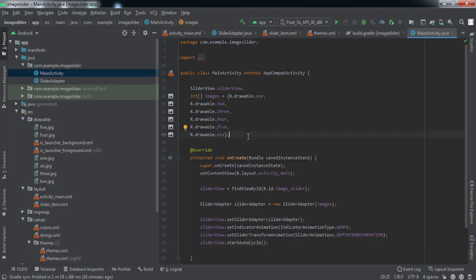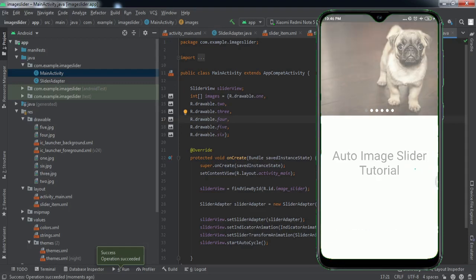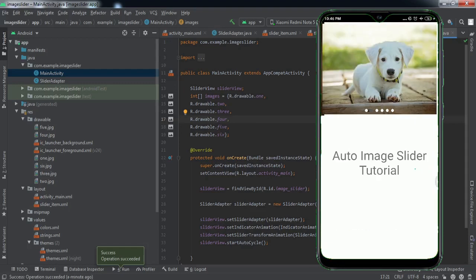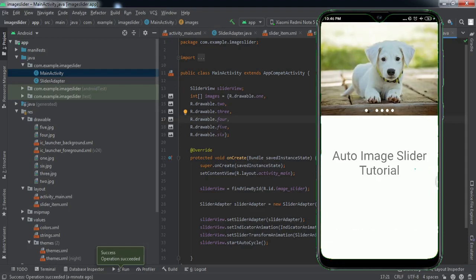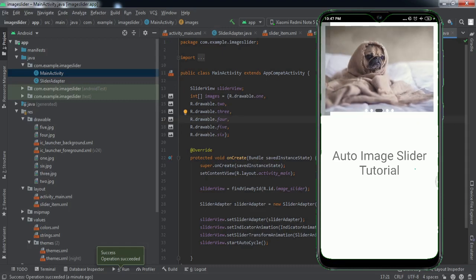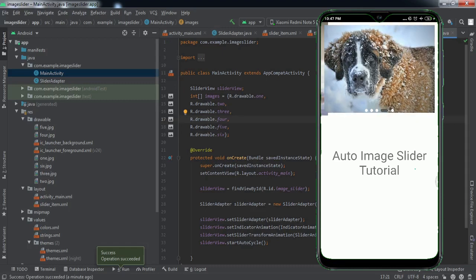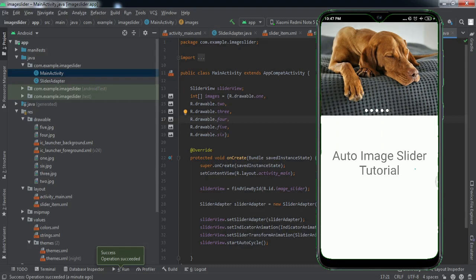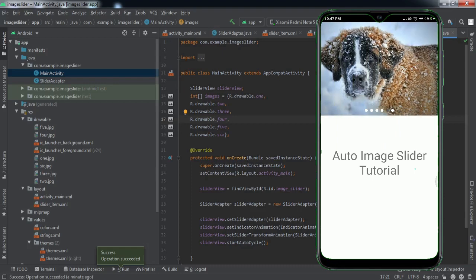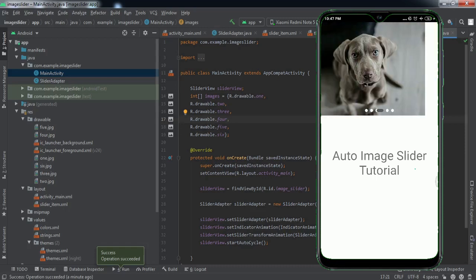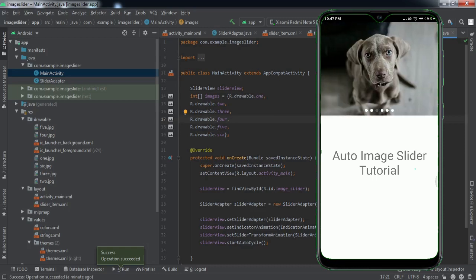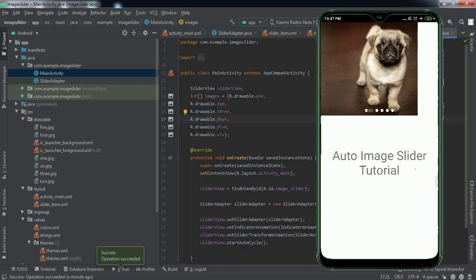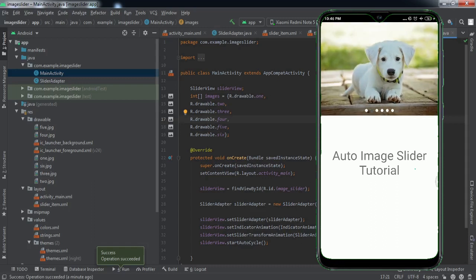I'll just quickly install this app to my cell phone and see if it is working fine or not. The app has been installed to my cell phone. As you can see on my mobile screen, if I just open this app, you can see the images are sliding towards the left hand side. Once all the images reach to the end, it goes towards the first image. I guess we have successfully implemented this image slider into our Android application.